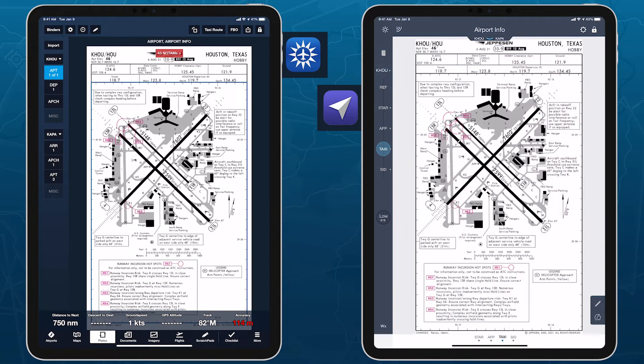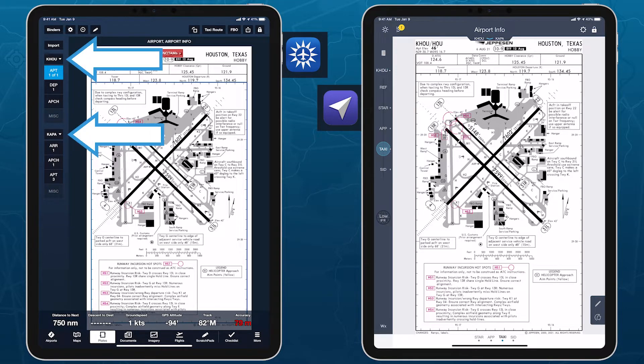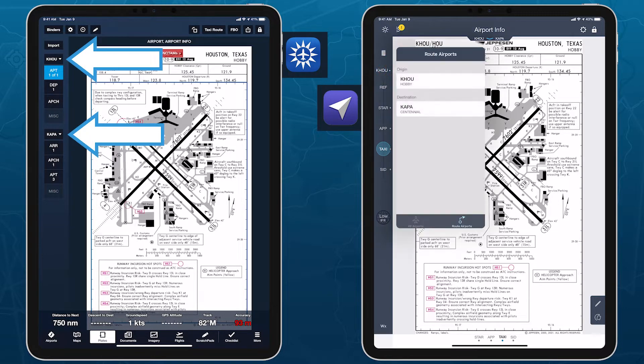Unlike in Mobile Flight Deck, ForeFlight provides access to all the plates for both airports in the same column, so you don't have to toggle between them.